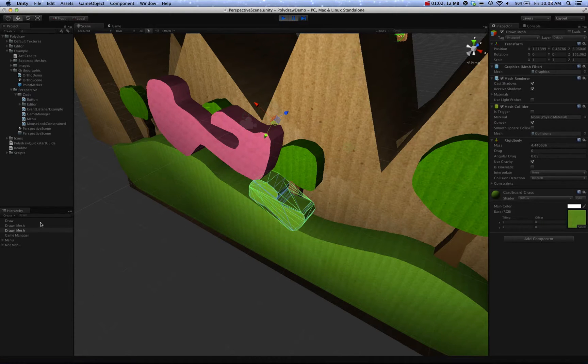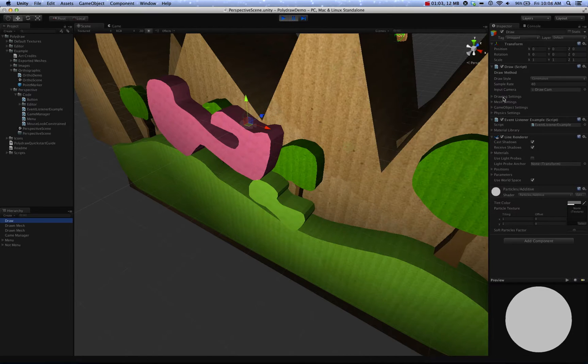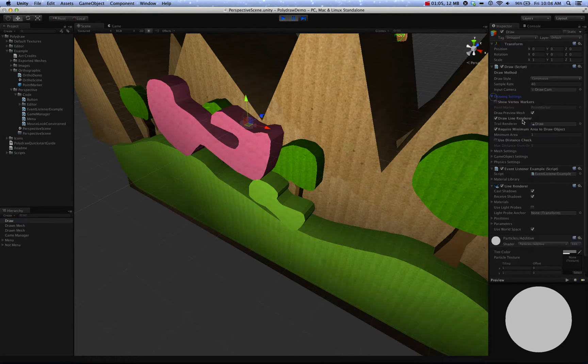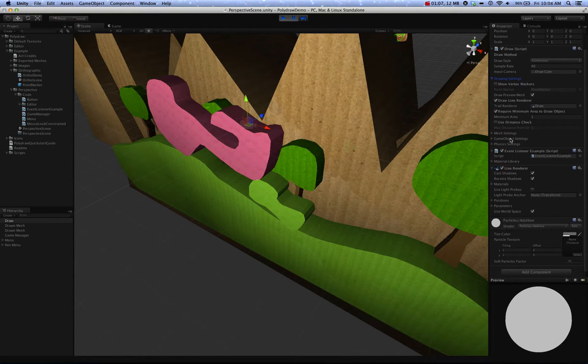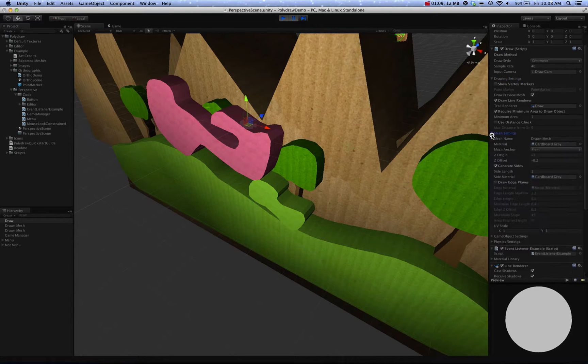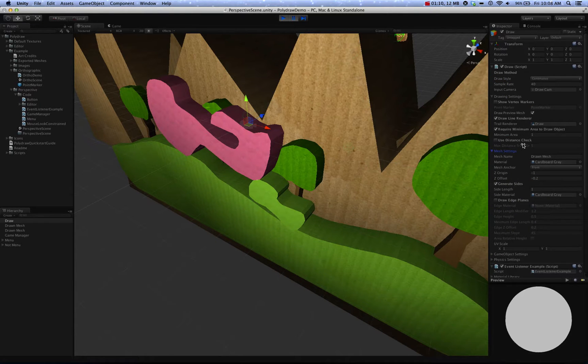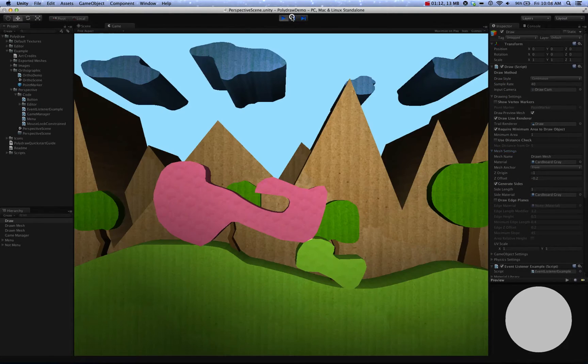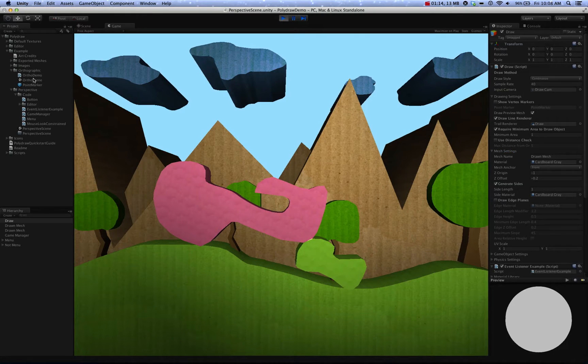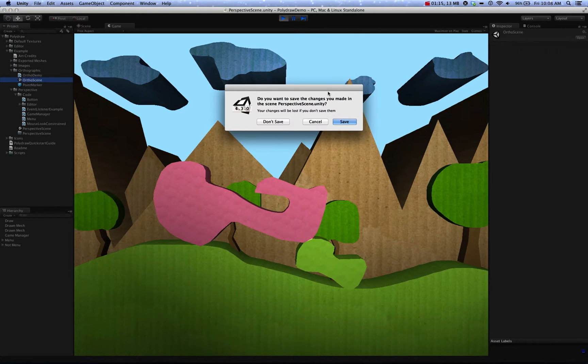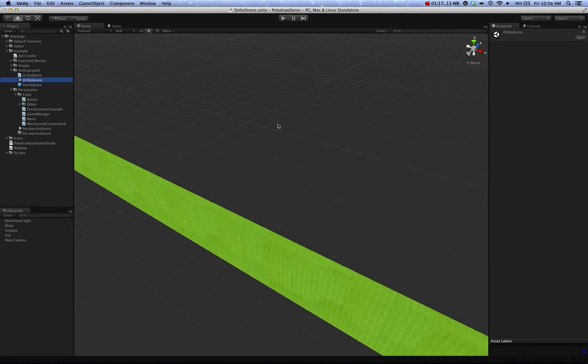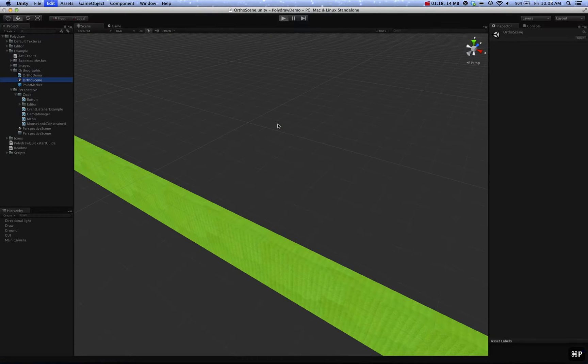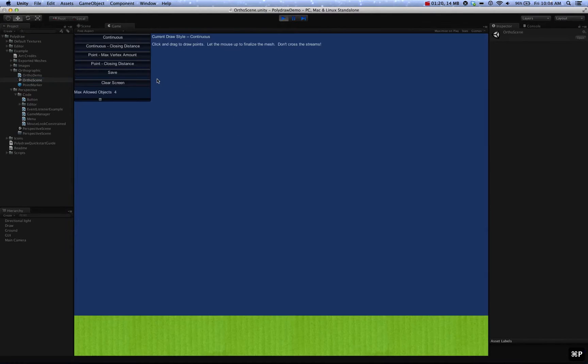These are all settable parameters in the Draw script, which if you notice over here to the right, these are all settings you can apply. So there are a couple different input types. To get a better idea of that, you can use the orthographic demo, which, while not as pretty, shows you a little more of the features that PolyDraw offers, namely the ability to draw with points.